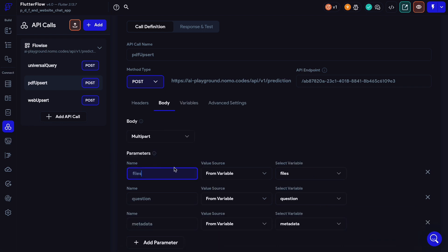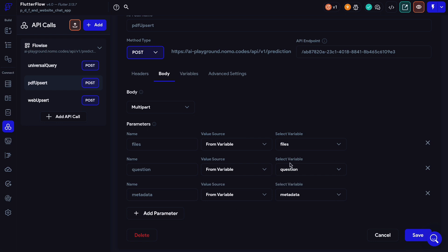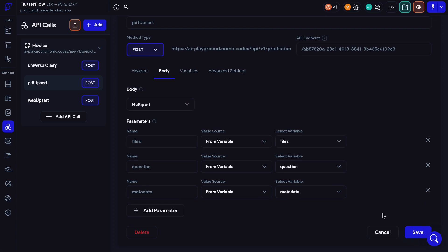In step three, let's come back to the body tab and add our parameters. They're basically going to be the same: files, question, metadata. The value source for all of them is from variable, and we just select the variables we set up on the variables tab. What this part is handling is that we're going to send these parameters with this API call, but the values for each parameter are dynamic — that's why we use a variable. When we set up the actions later, we'll actually pass information and variables in here to dynamically send different things to the FlowWise API endpoint. That's why this body is set up this way. We can click save.